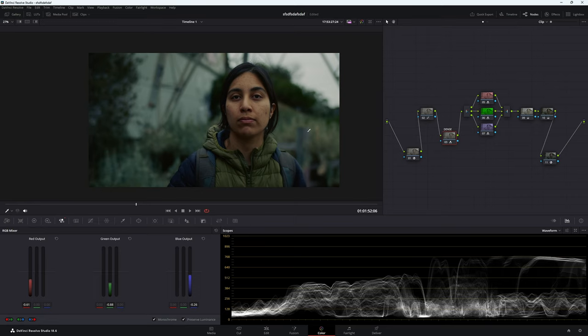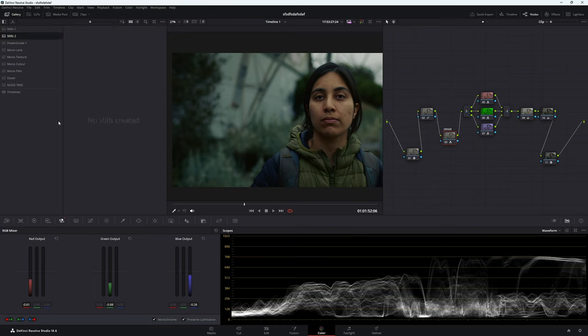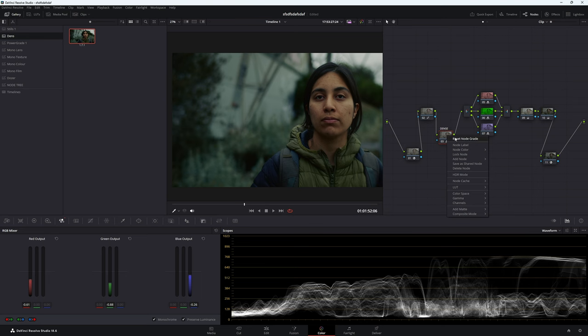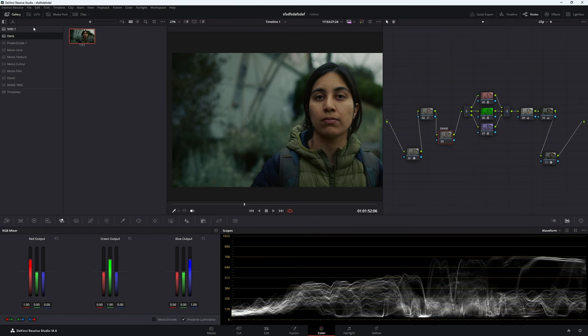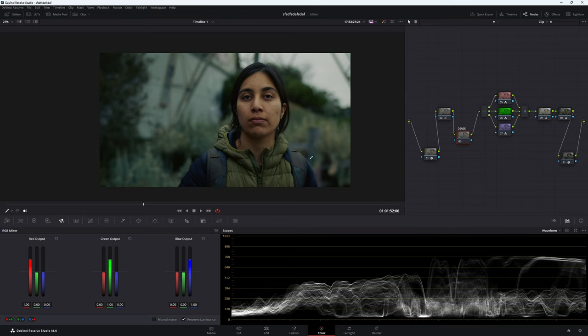So for now, we're just going to leave it. And what we'll do is we'll grab a still. So let's go up to our gallery here. And we'll make a new album. And we'll call it dense for density, because I'm too lazy to spell density. We'll press Ctrl Alt and G. And that'll grab that image there. Let's reset this.